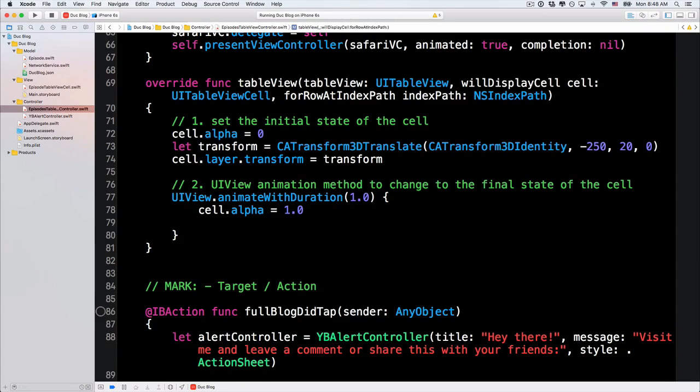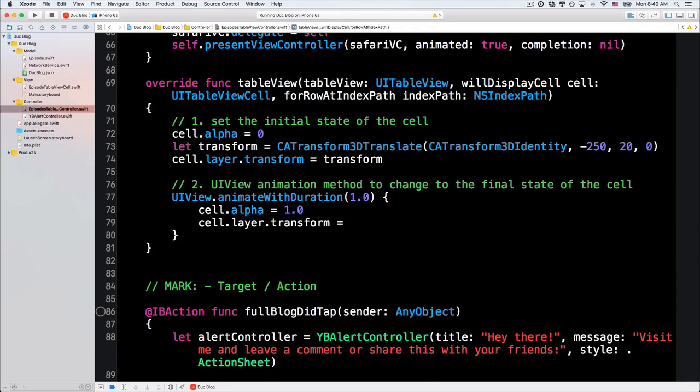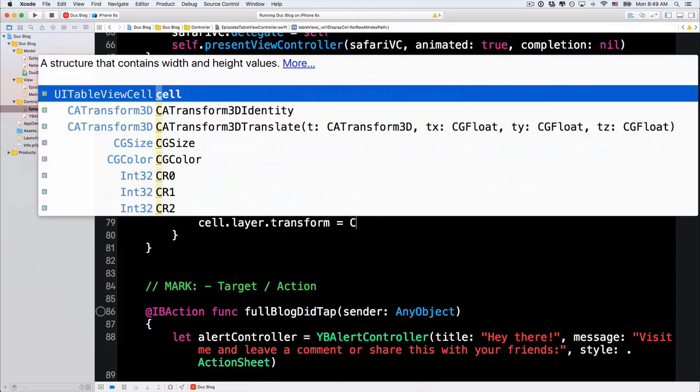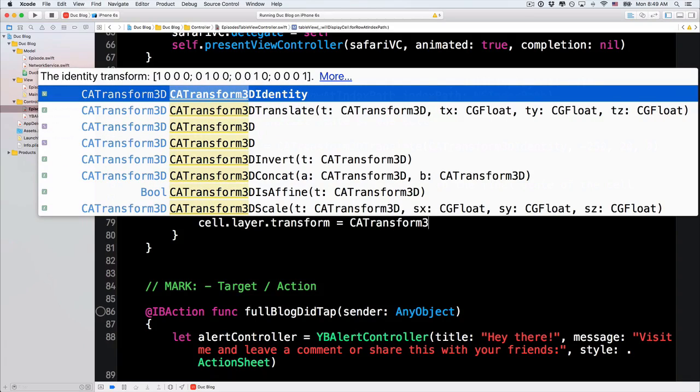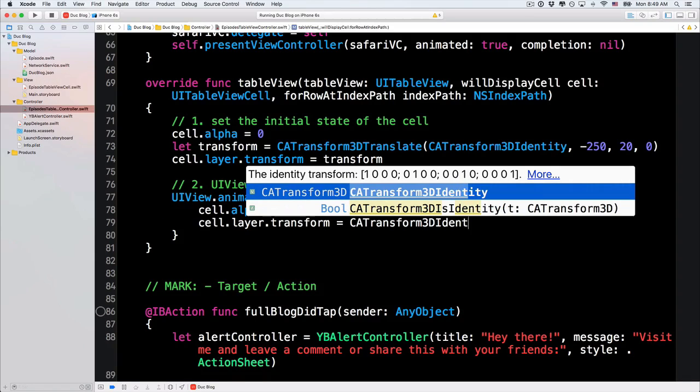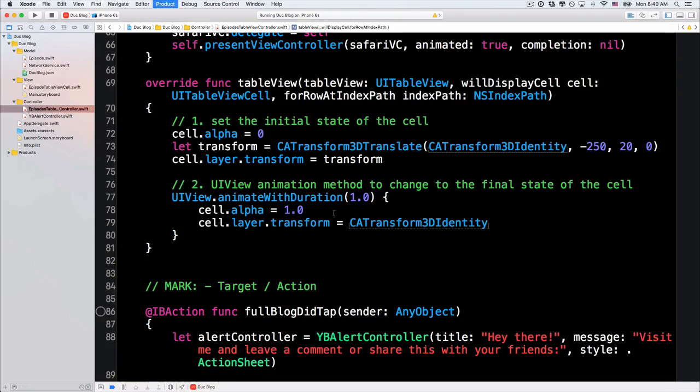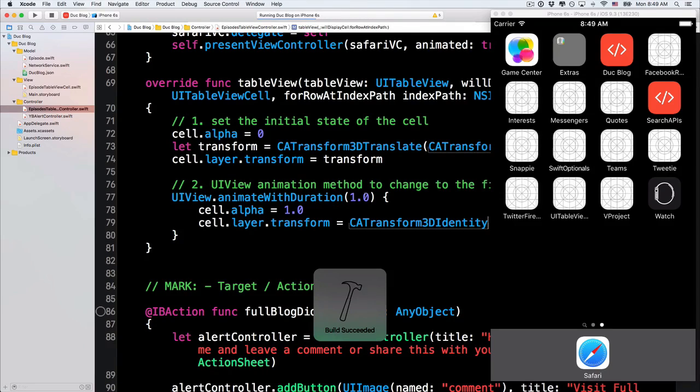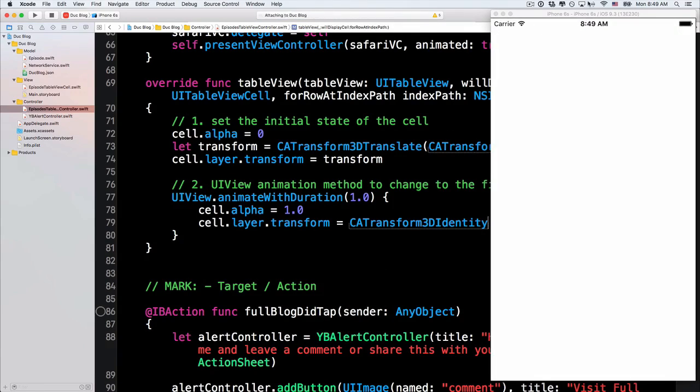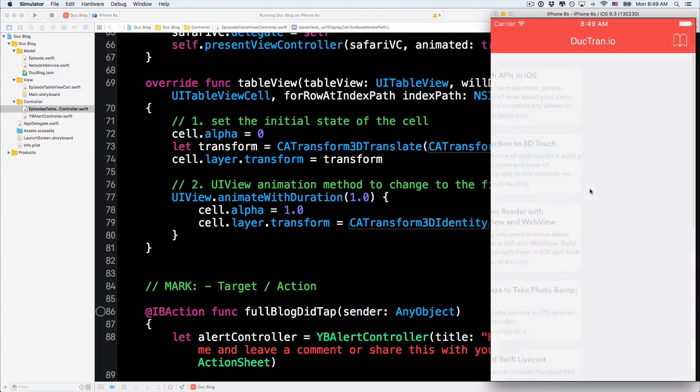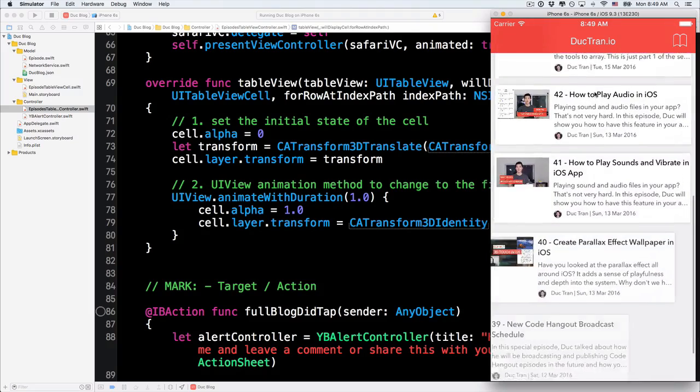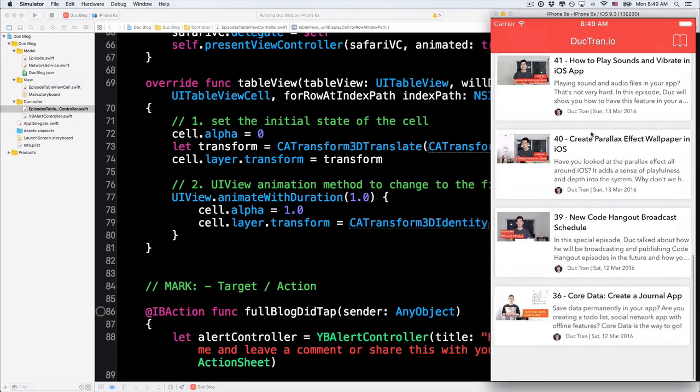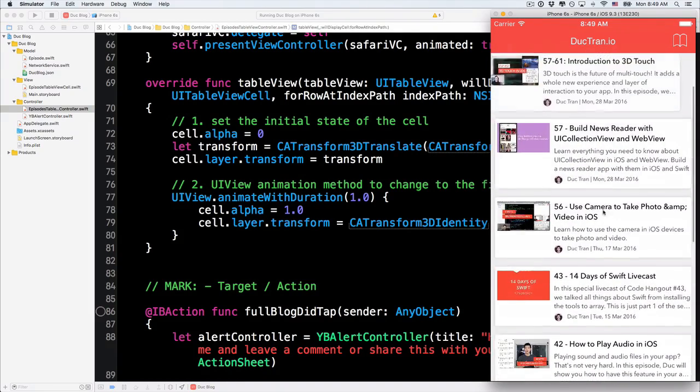Let's do it. Cell.layer.transform to be CATransform3DIdentity. So, it will change to the original space, to the original state. So now, let's run it. And there we go. It slides in. It moves in very nicely. Right? See that? Very beautiful.